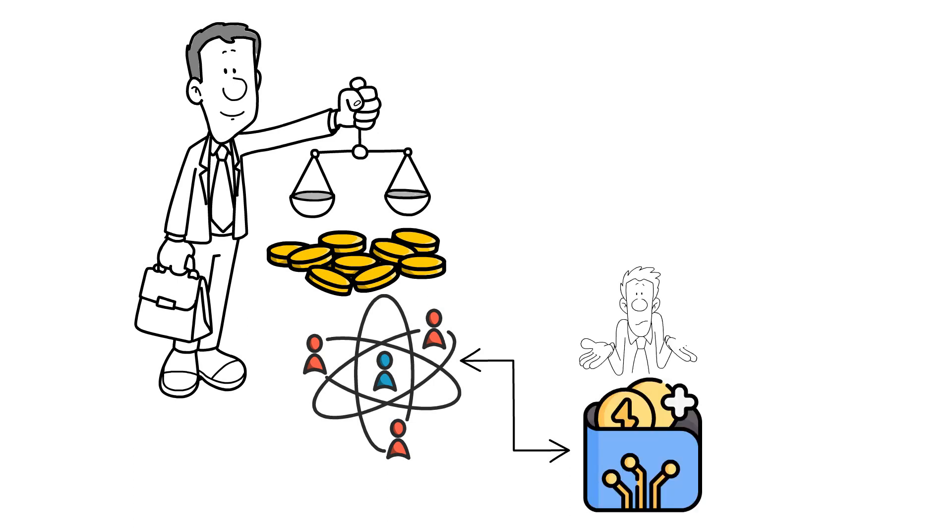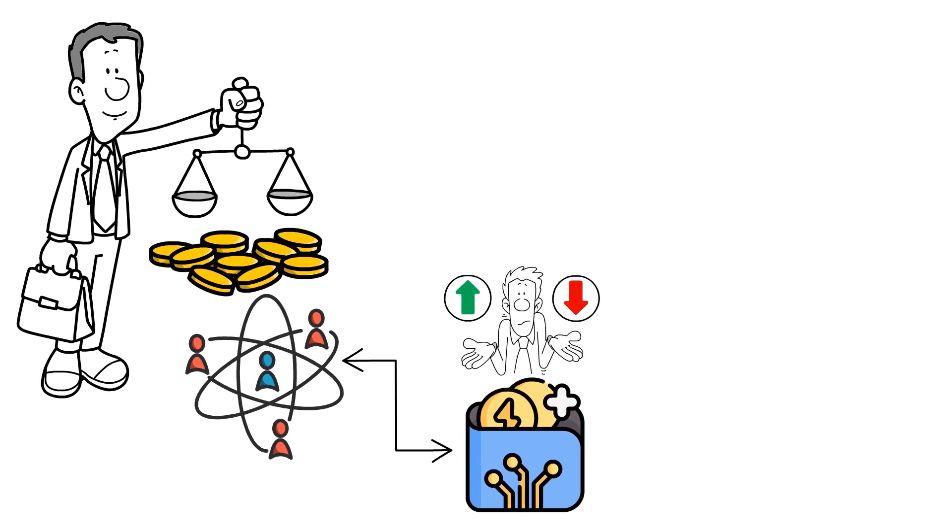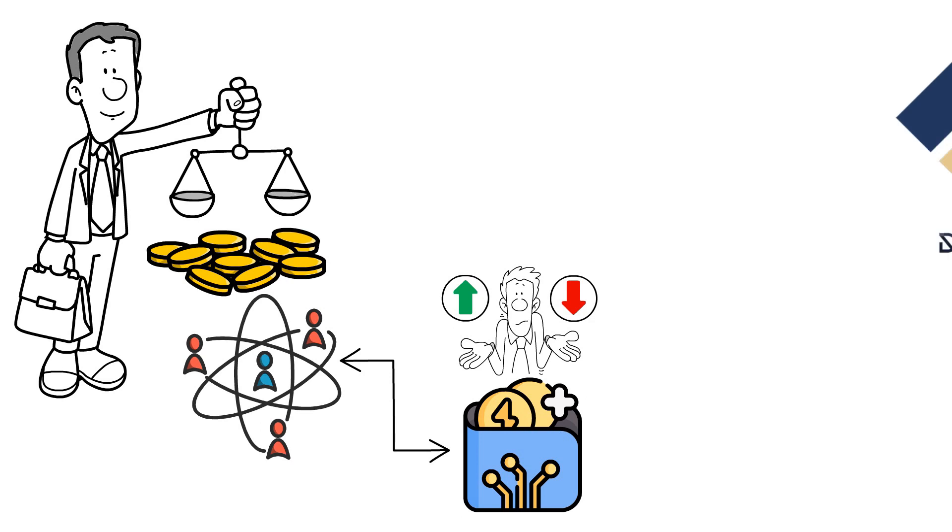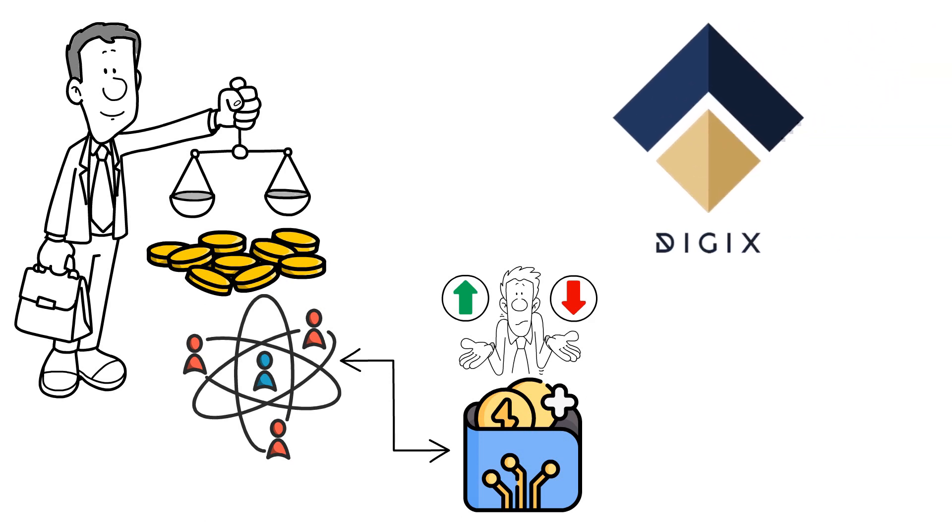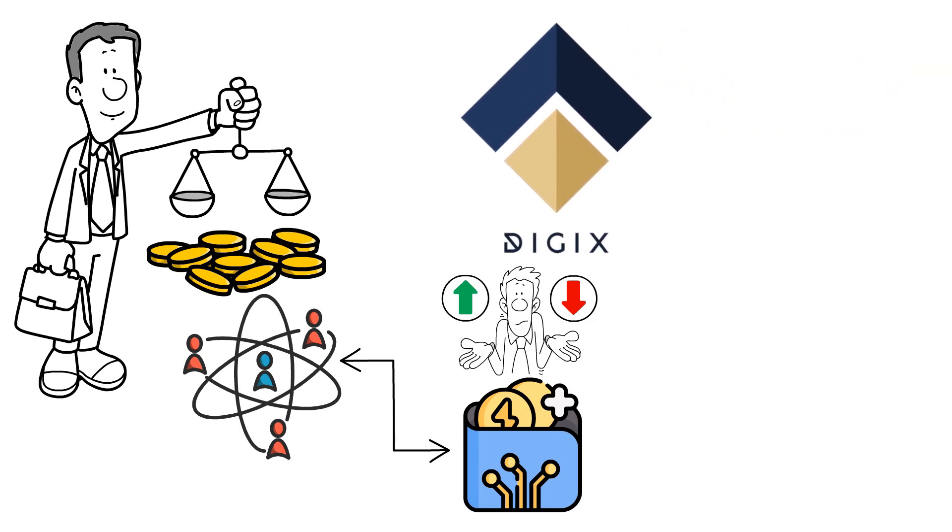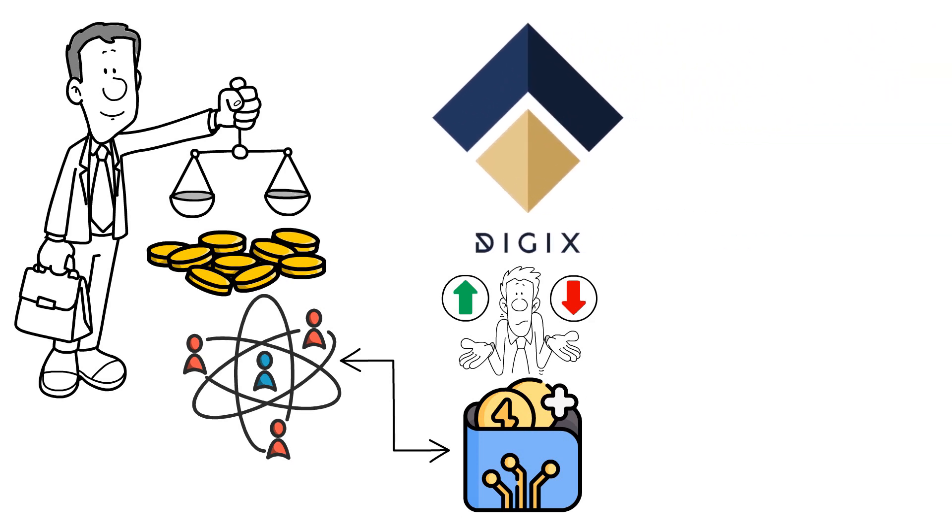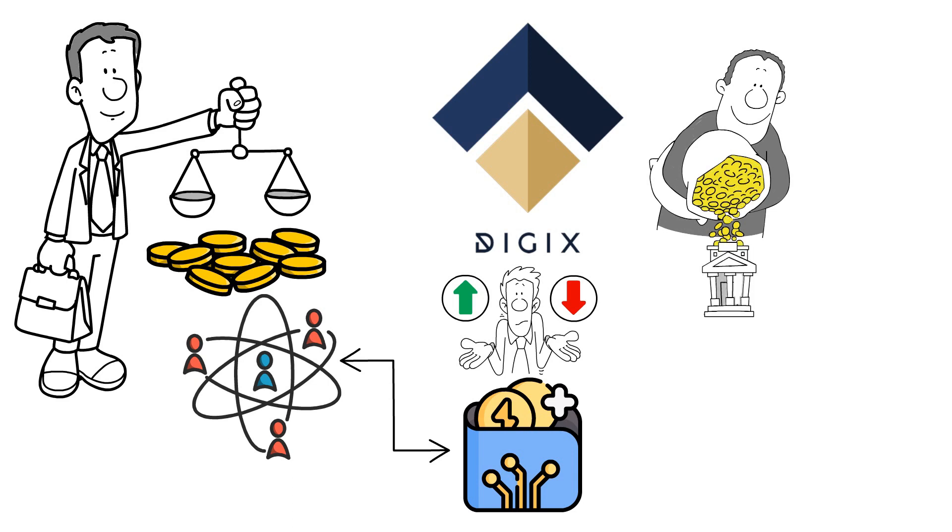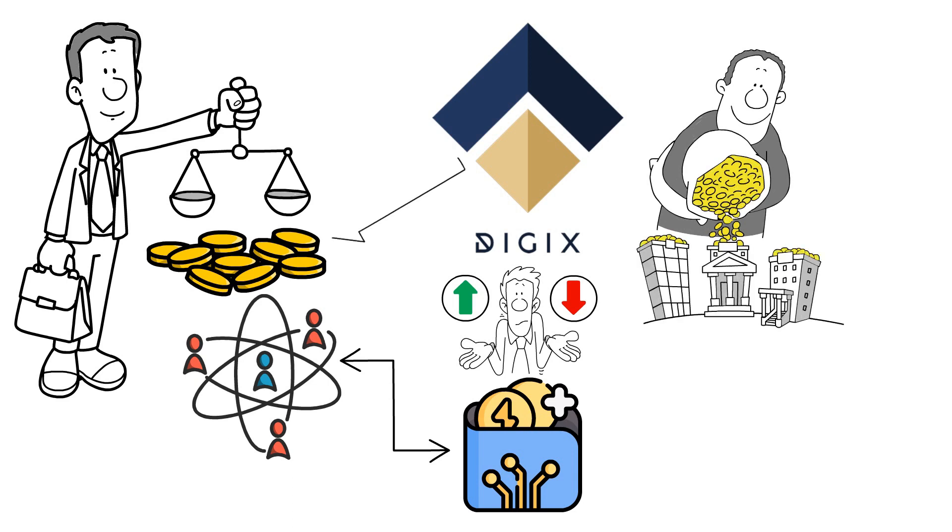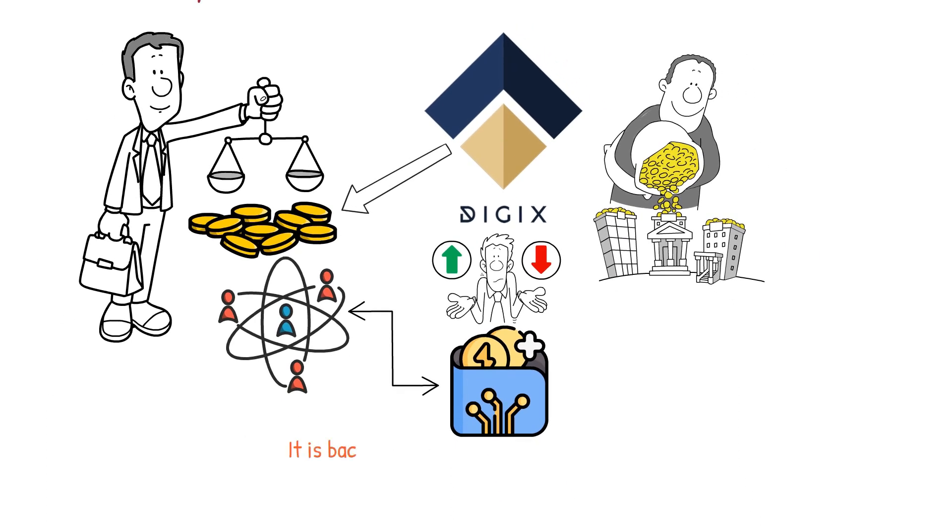Historically, gold has been regarded as a safeguard against stock market instability and inflation, making it a desirable asset to include in portfolios within volatile markets. DigixX is an example of such stablecoins backed by gold, enabling investors to invest in precious metals without the complexities associated with their physical transportation and storage.